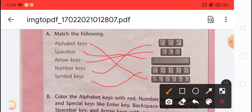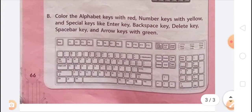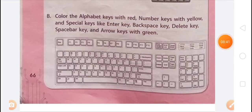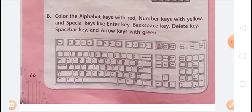Next activity: color the keys. Color the alphabet keys with red — these are keys printed with letters A, B, C, D, E, F, G, H, I, J, K, L, M, N, O, P, Q and all other alphabet letters. Color the number keys — which are 0, 1, 2, 3, 4, 5, 6, 7, 8, 9 — with yellow. Color special keys like Enter key, Backspace key, Delete key, Spacebar key, and arrow keys with green.